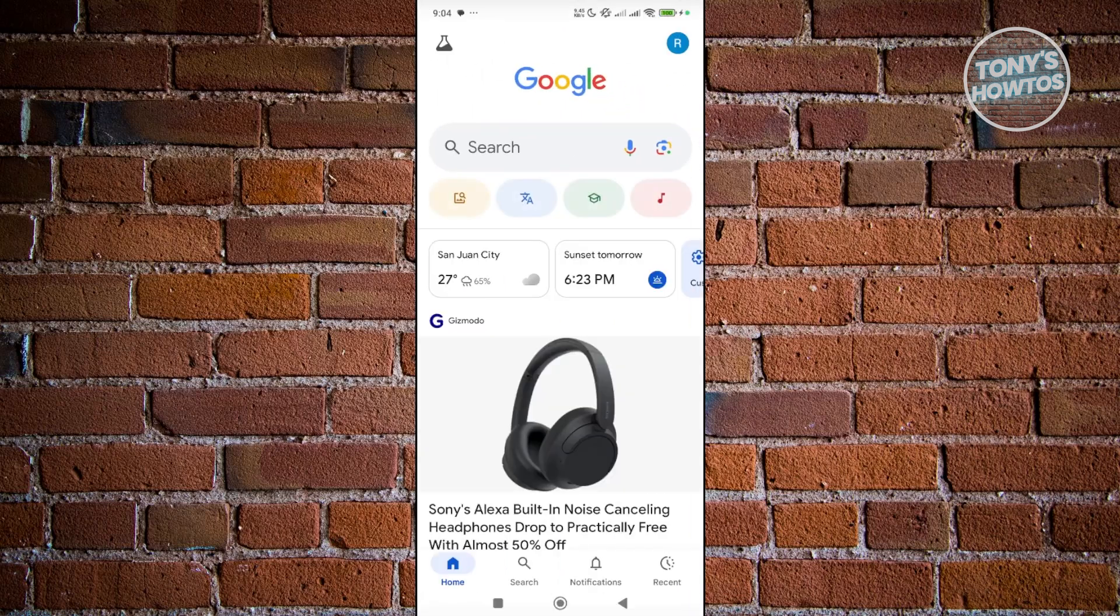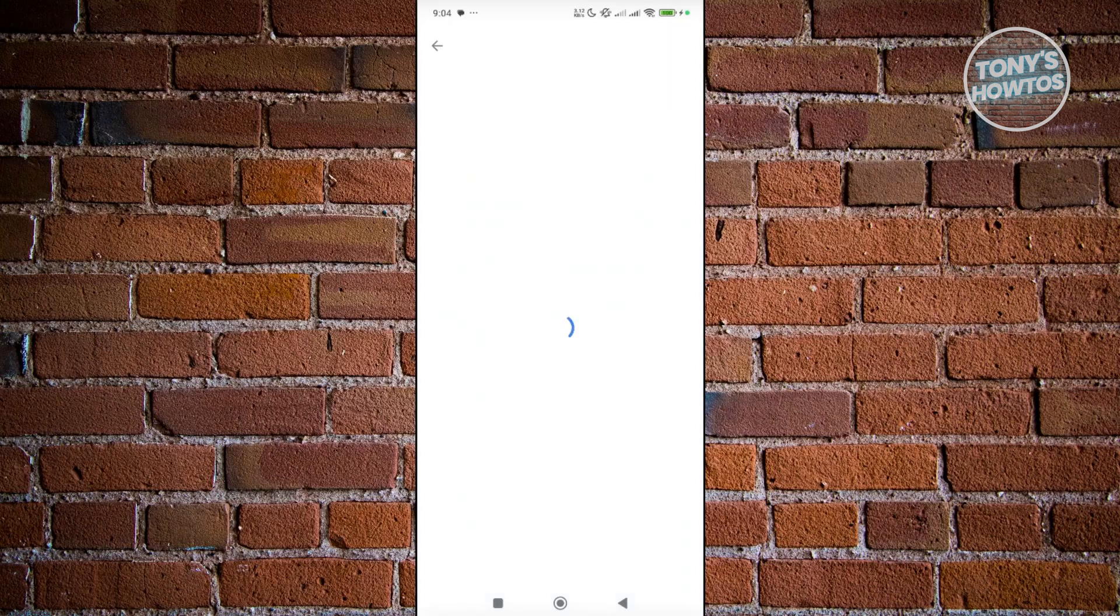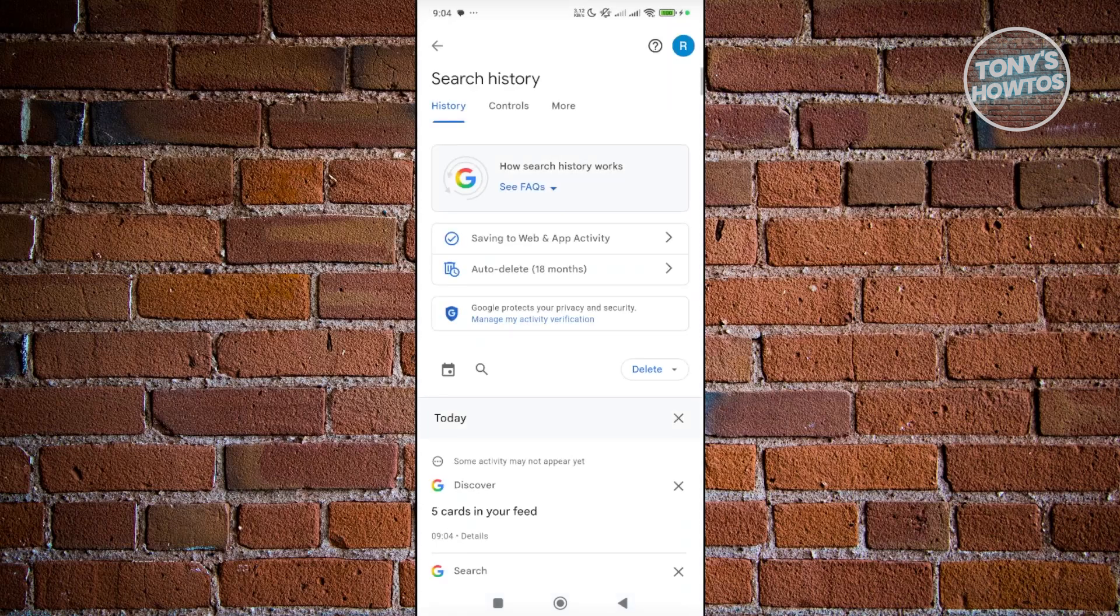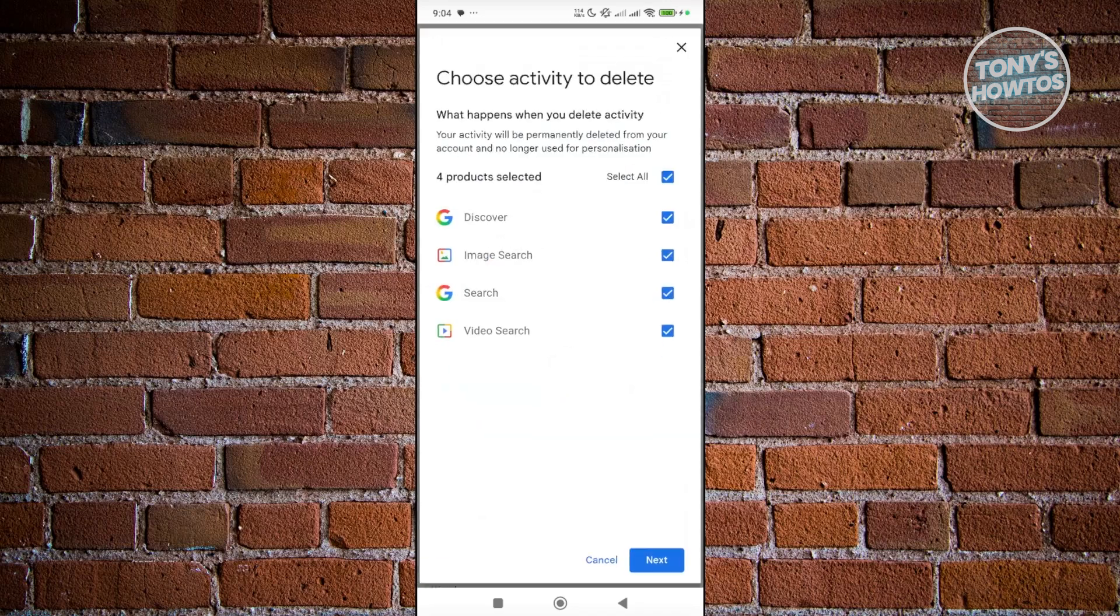If this doesn't help you, click on the profile icon that you see at the top right on the Google app. Choose the option that says search history. Under search history, click on the delete option.